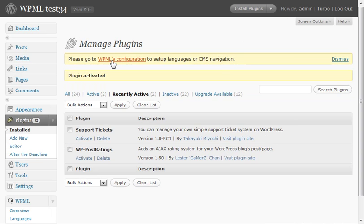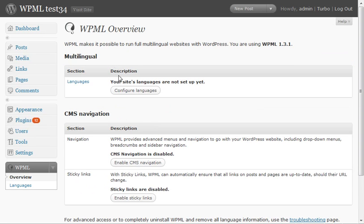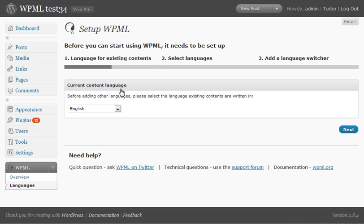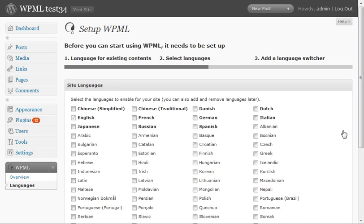Next, we'll configure WPML. We'll add languages. I'm going to add German and Spanish.